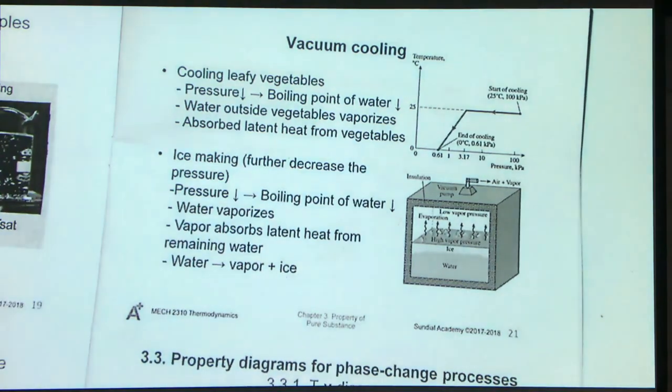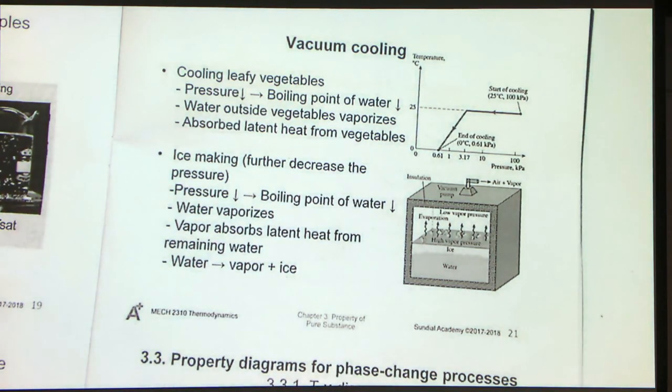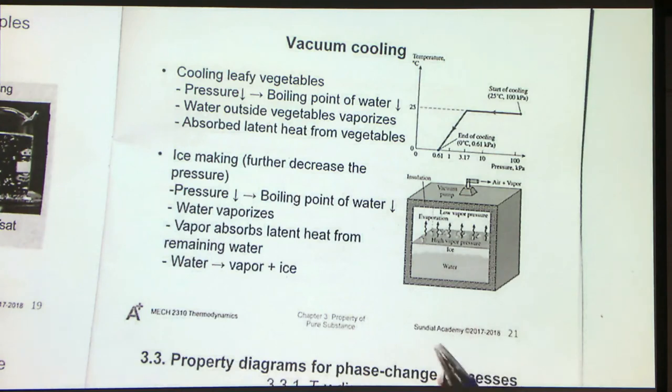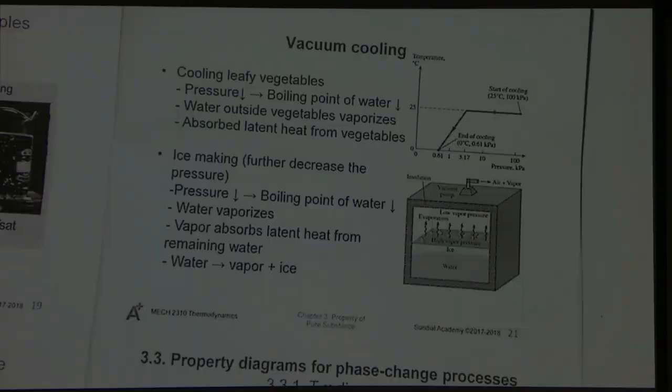For more consequences of the saturation temperature and saturation pressure dependence, please refer to the textbook or search the internet.